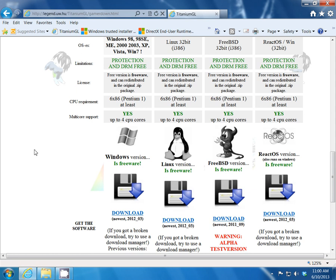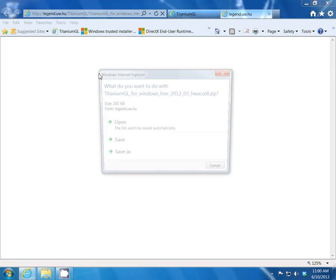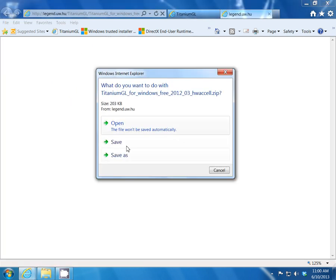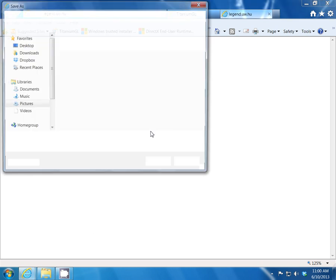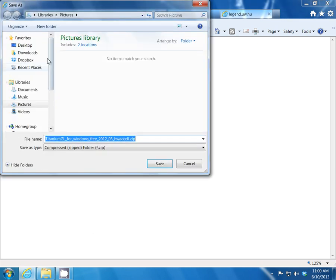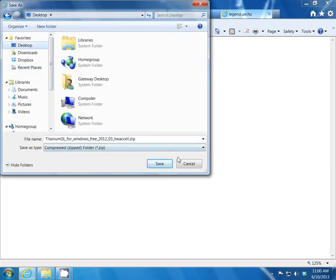So I'm going to download it, save it to my desktop so you can see exactly what we're doing.